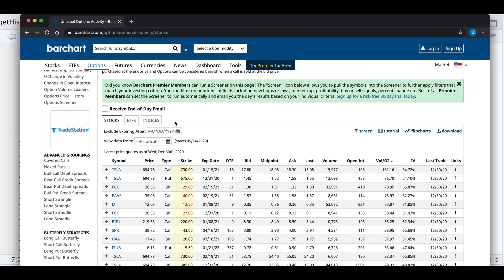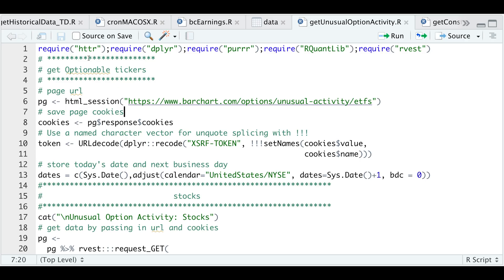If we go to our R script, I'm going to require a couple of packages, pass in the URL, save the cookies, and extract the token, today's date, and the next business day. That's what I have here.